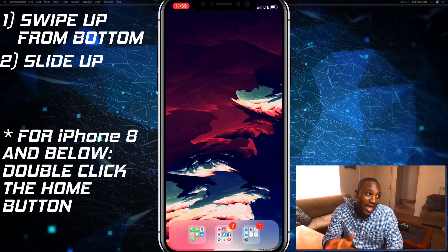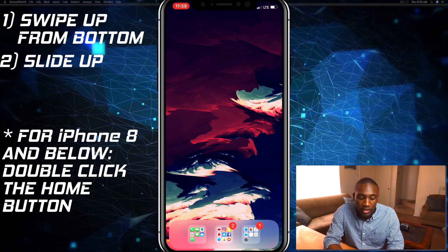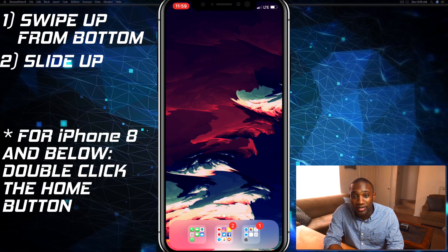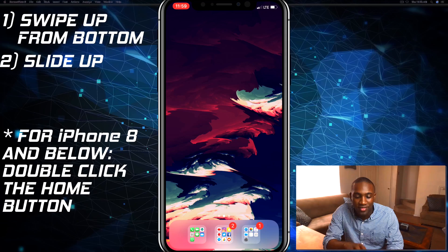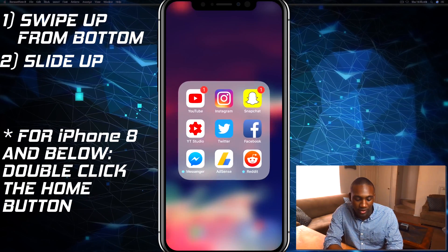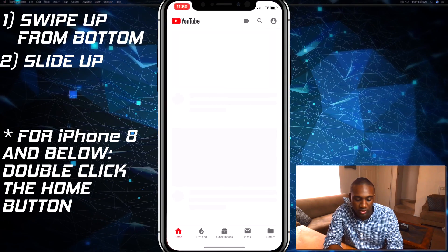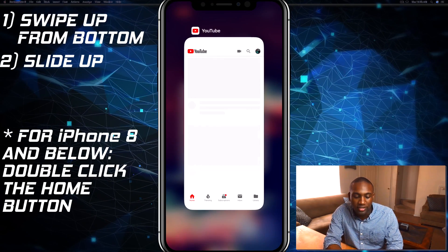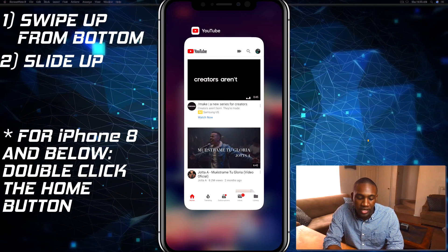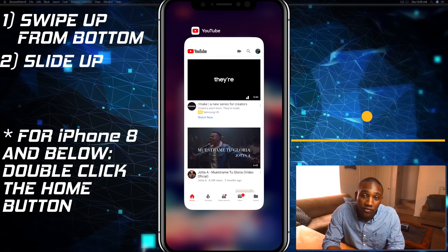Now if you have an iPhone 8 or below, then you will double-click the home button and that should pull up this window, and you can do the same thing as well.